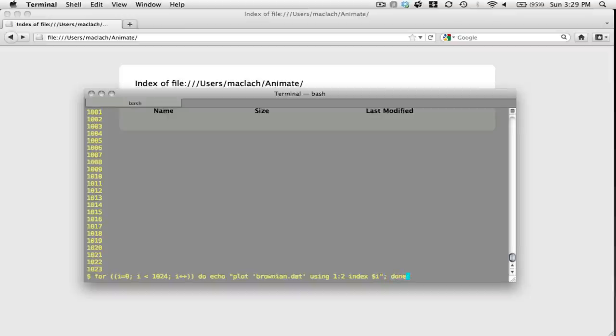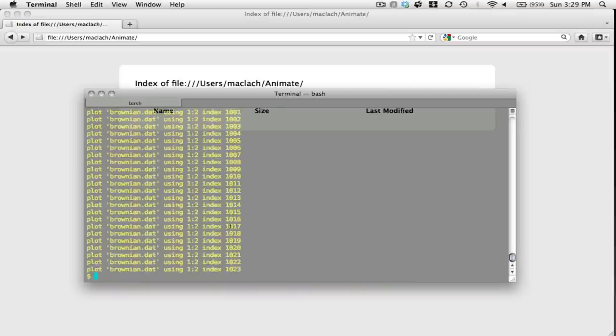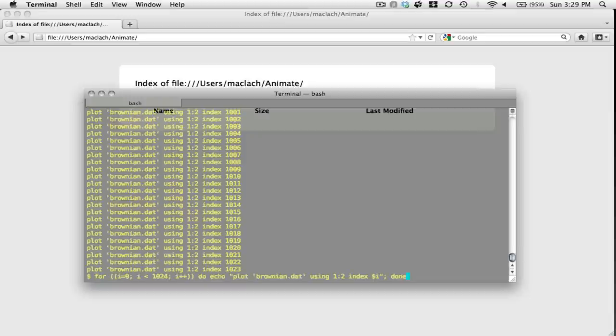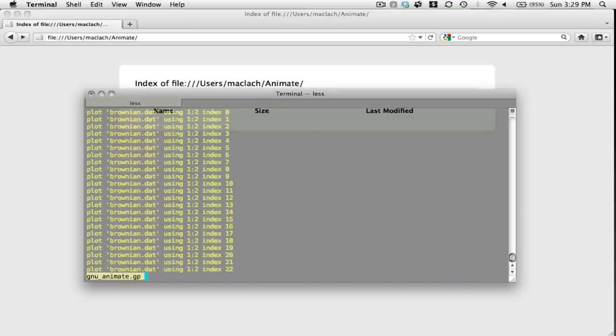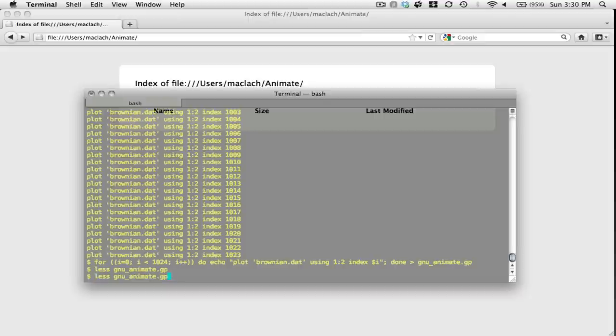So let's see how that looks. That's exactly what I want. And I'm going to save this into something that I'll call GNU-animate.gp. Let's take a look inside and see if it's okay. Looks like it is.